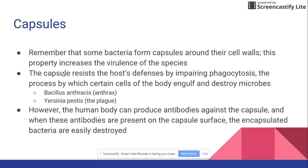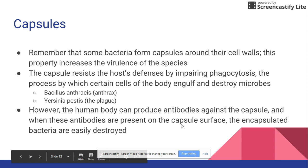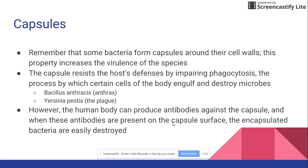Anthrax bacteria and the bacteria that cause plague are both encapsulated, which makes it harder for your body to fight them. However, the human body can produce antibodies specifically targeting the capsule. Once your immune system recognizes the capsule and produces antibodies to destroy it, the bacteria is exposed and can then be killed very easily — and that's how your body wins the battle against the disease.